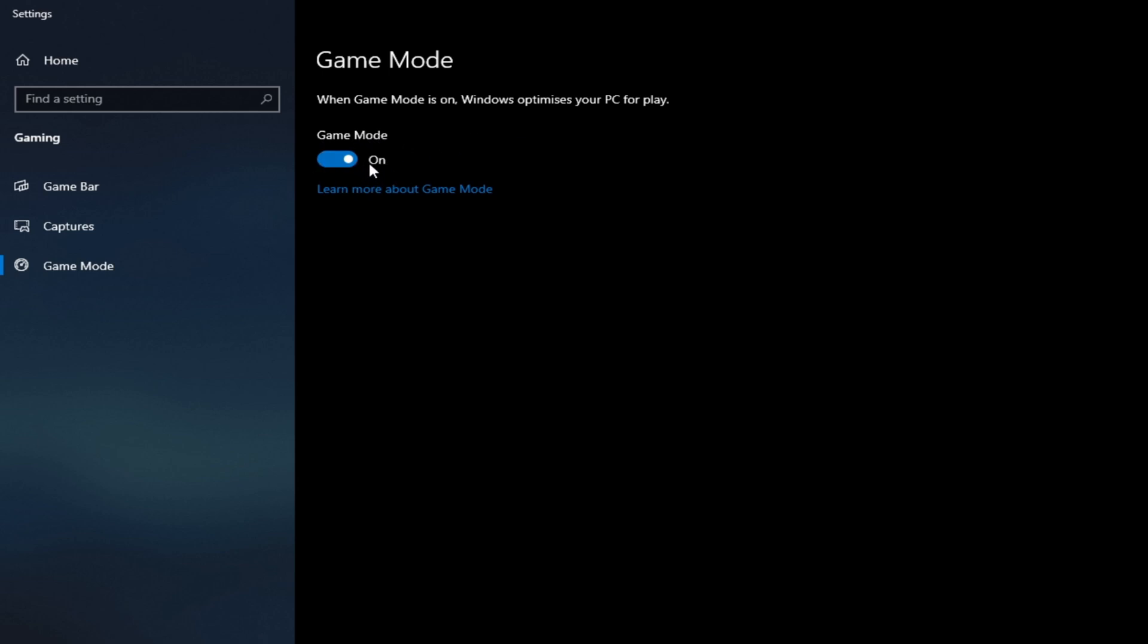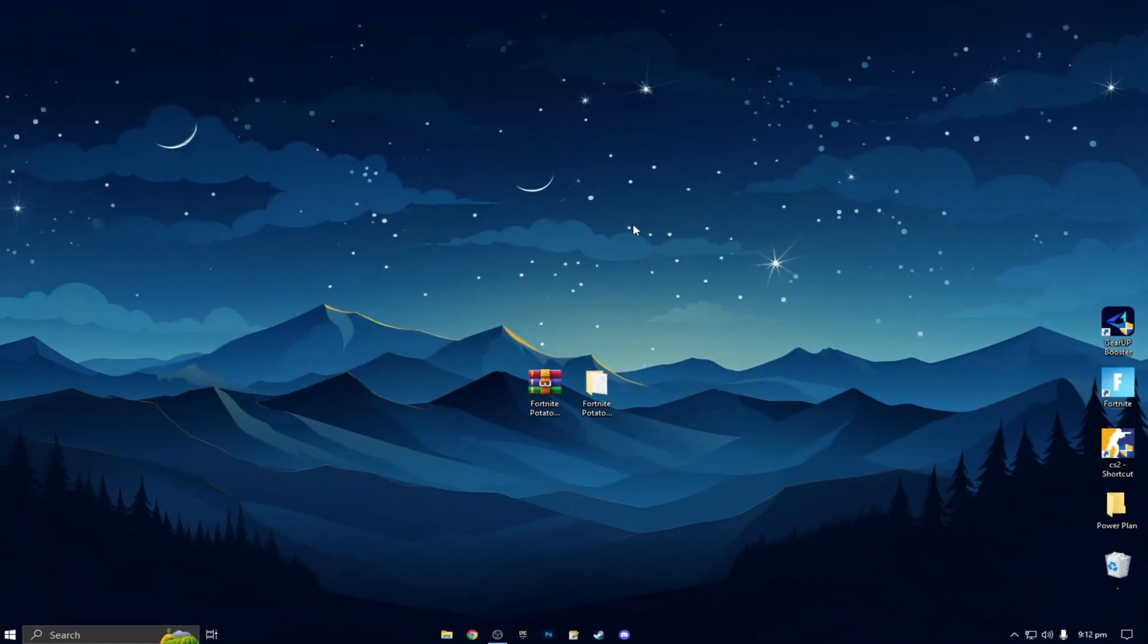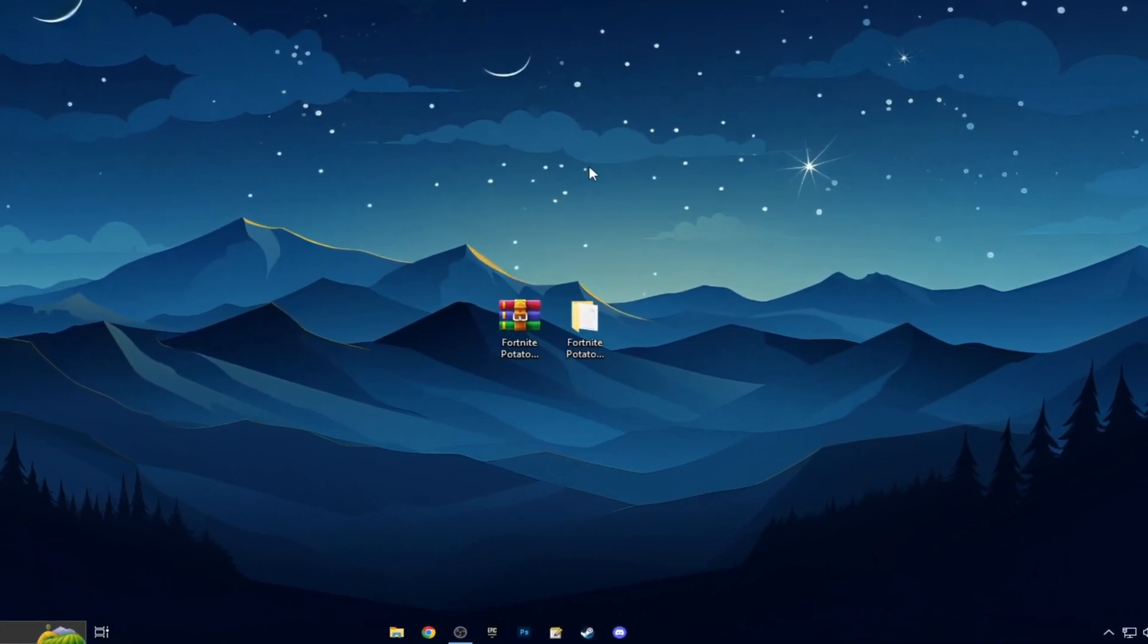Restart your PC. Go on to Fortnite. Go into Creative. See how your lag is. Then turn it on. Restart again. Go on to Fortnite and see which one you prefer. But genuinely, most people have this on and it's not too great for your PC.